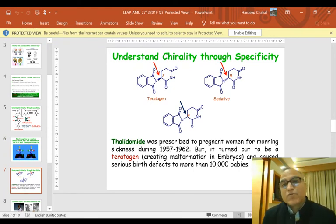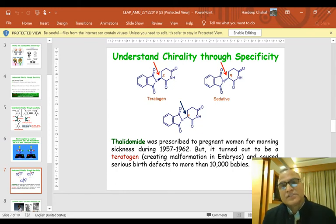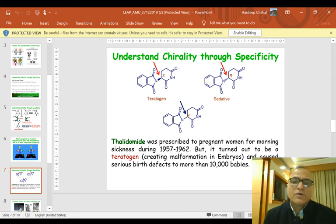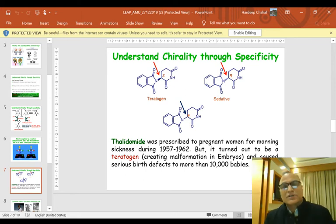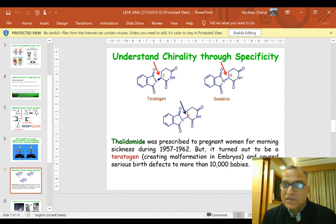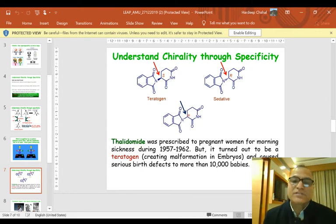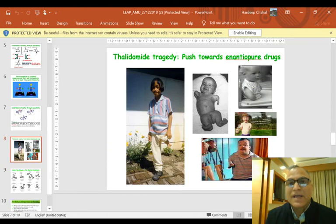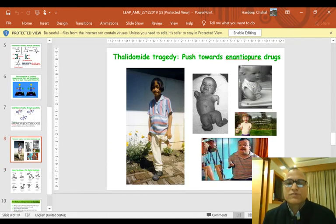Thalidomide is a drug that was given to pregnant women for morning sickness during the 1950s, but later it was found to be a teratogen. Teratogens are molecules that cause malformation in embryos. It resulted in serious birth defects in more than 10,000 babies.